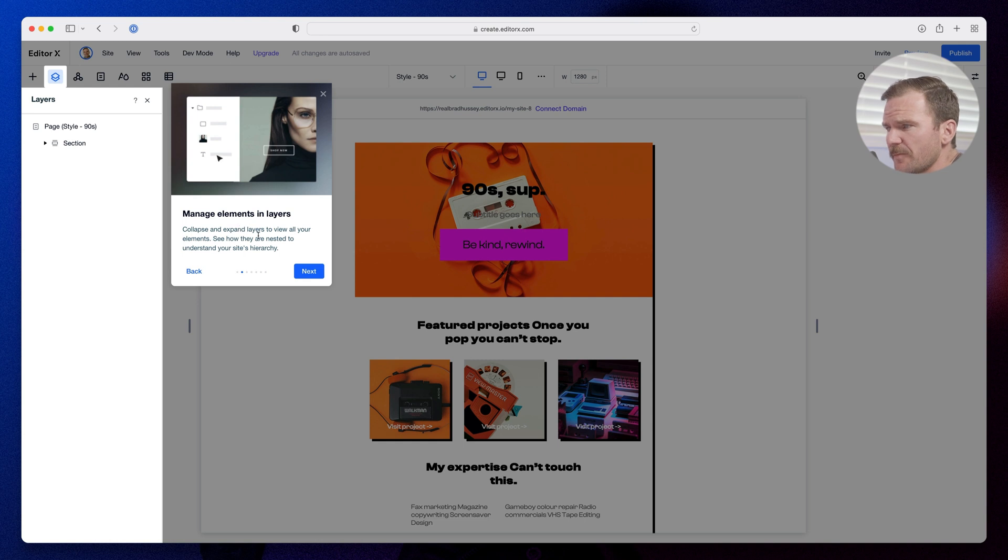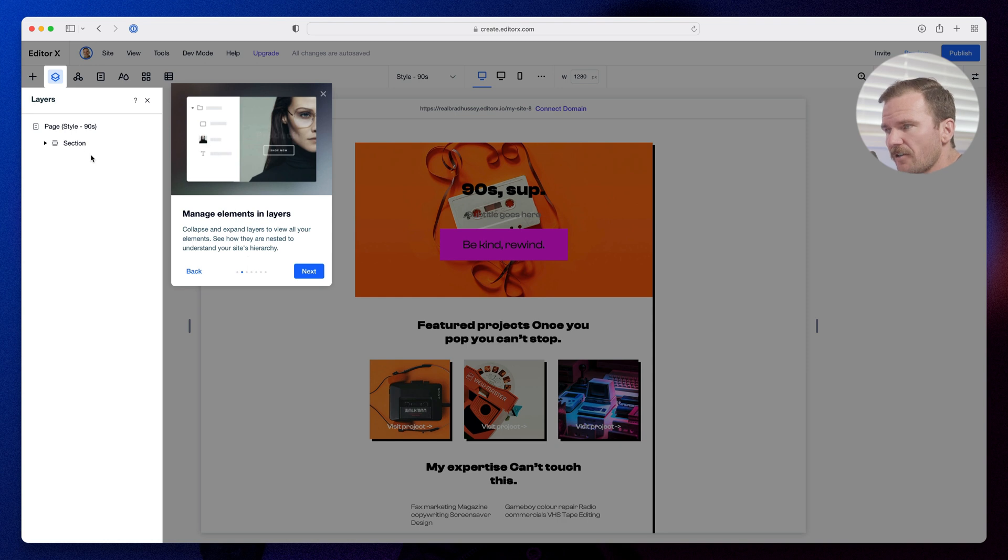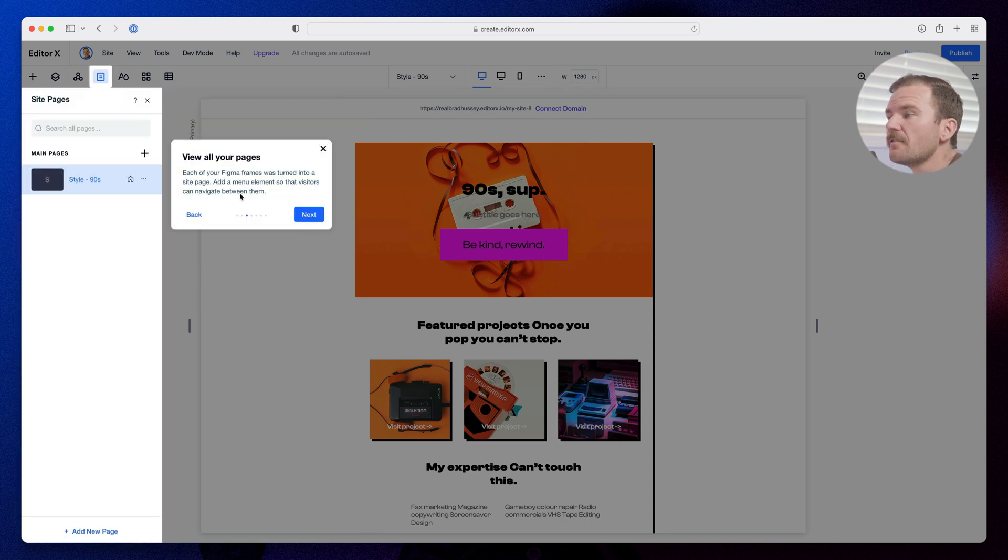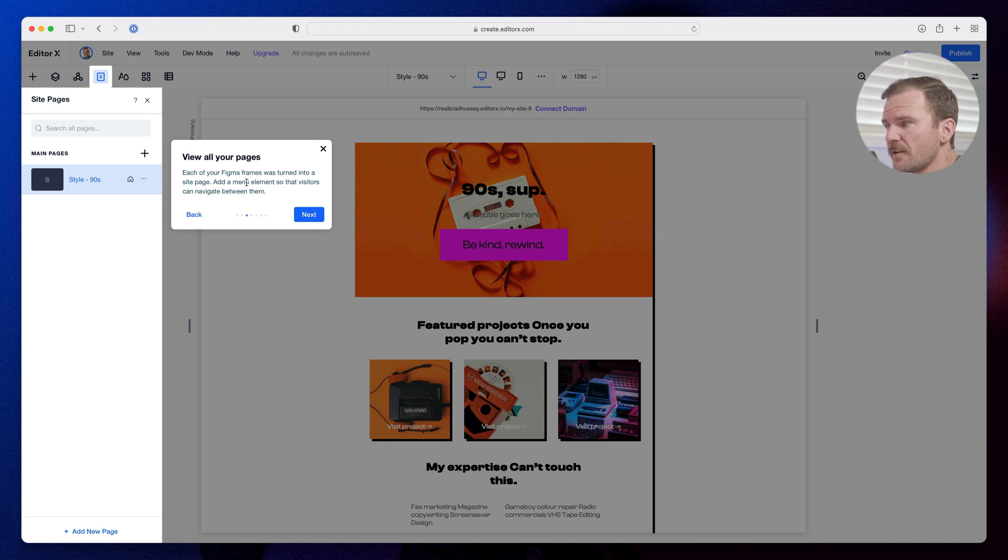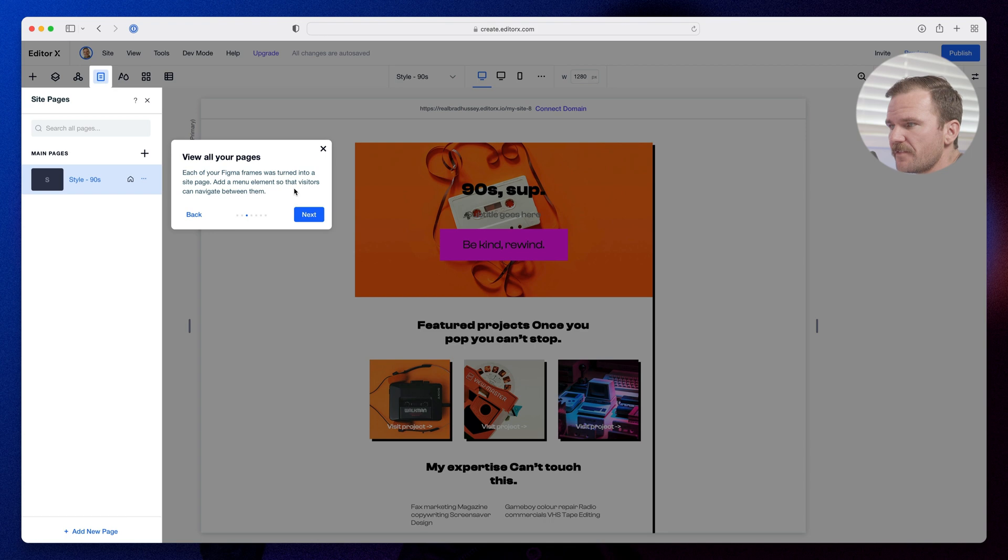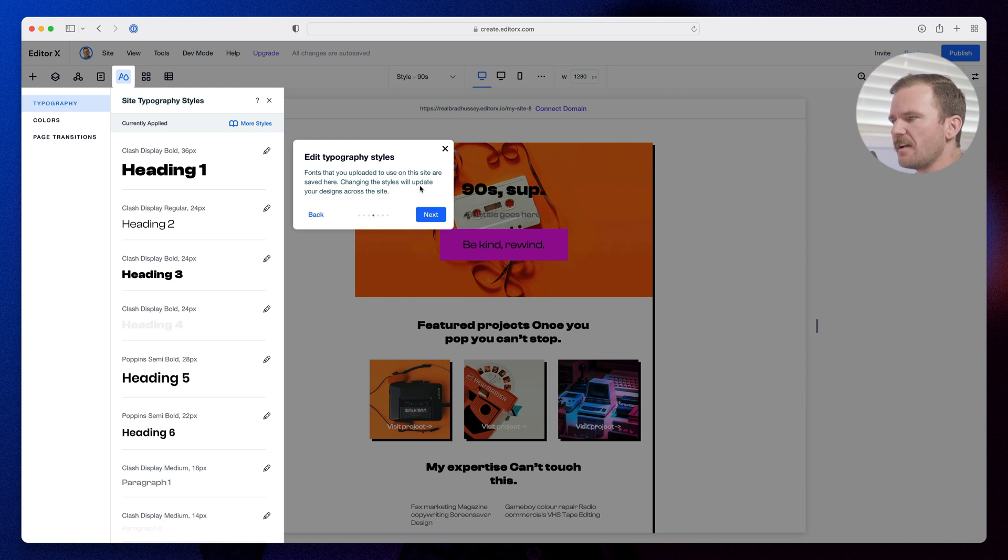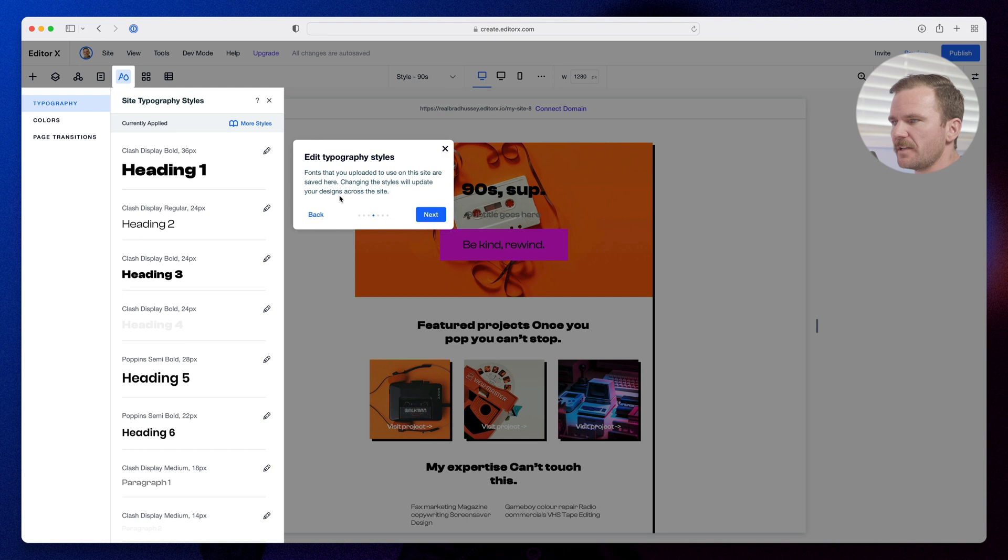Manage elements and layers, collapse and expand layers to view all your elements, see how they're nested to understand your site's hierarchy. View all your pages, each of your Figma frames were turned into a site page. Add a menu element so that visitors can navigate between them. So if I added multiple frames on the top level, it would have converted it to main pages. And then I would just need to add a menu and link them. We've got our typography styles, fonts that I uploaded using the site are saved here. Changing the site styles will update designs across the site.